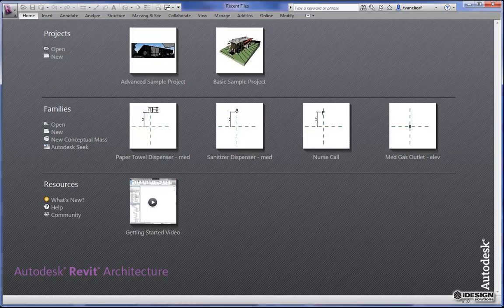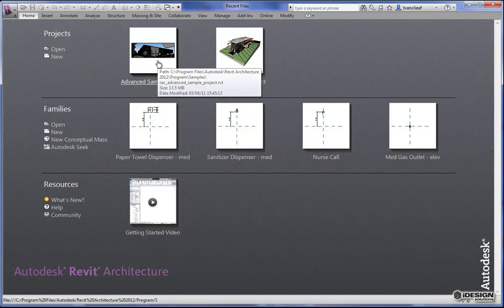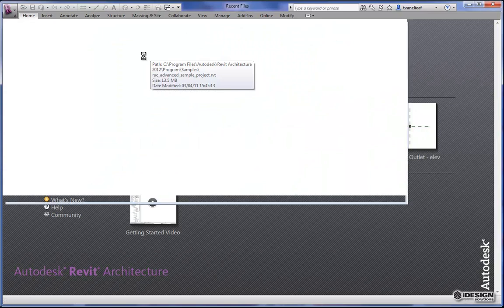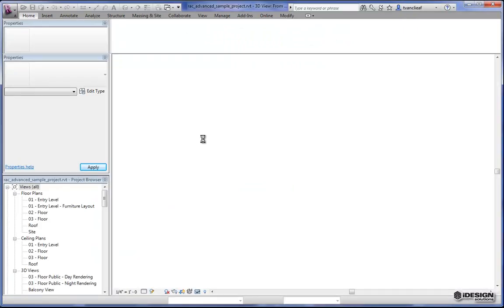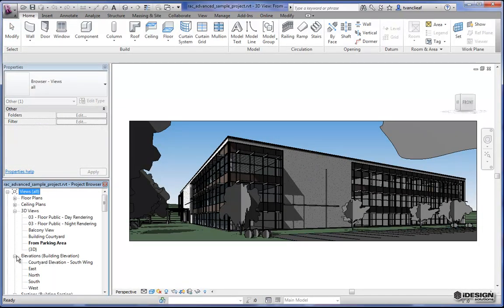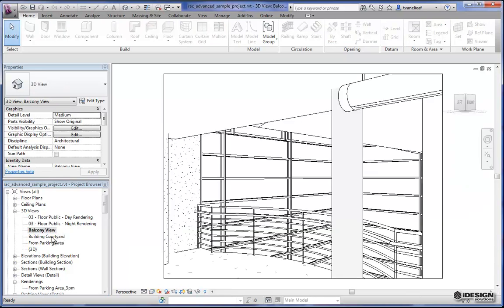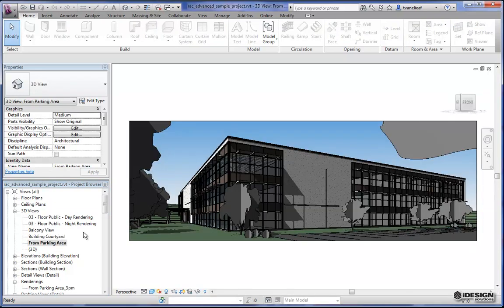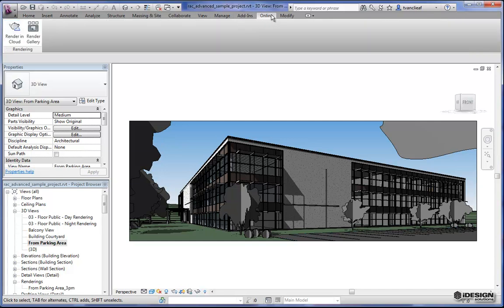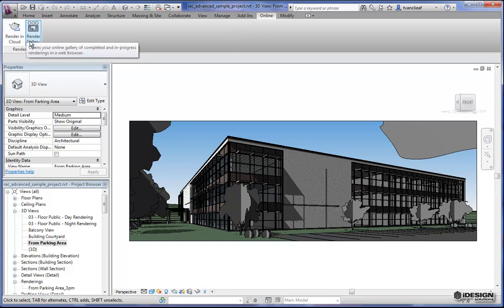Now that we've got Revit 2012 installed with the render options, let's open up this advanced project again and see what we can do there. Now that this is open, I'll bring these down a little bit so all we can see is our 3D views. I've got a number of 3D views here, and maybe this time I want to actually render all of them. I can come back to the online tab, where you'll now have a 'render in cloud' and a 'render gallery' option.